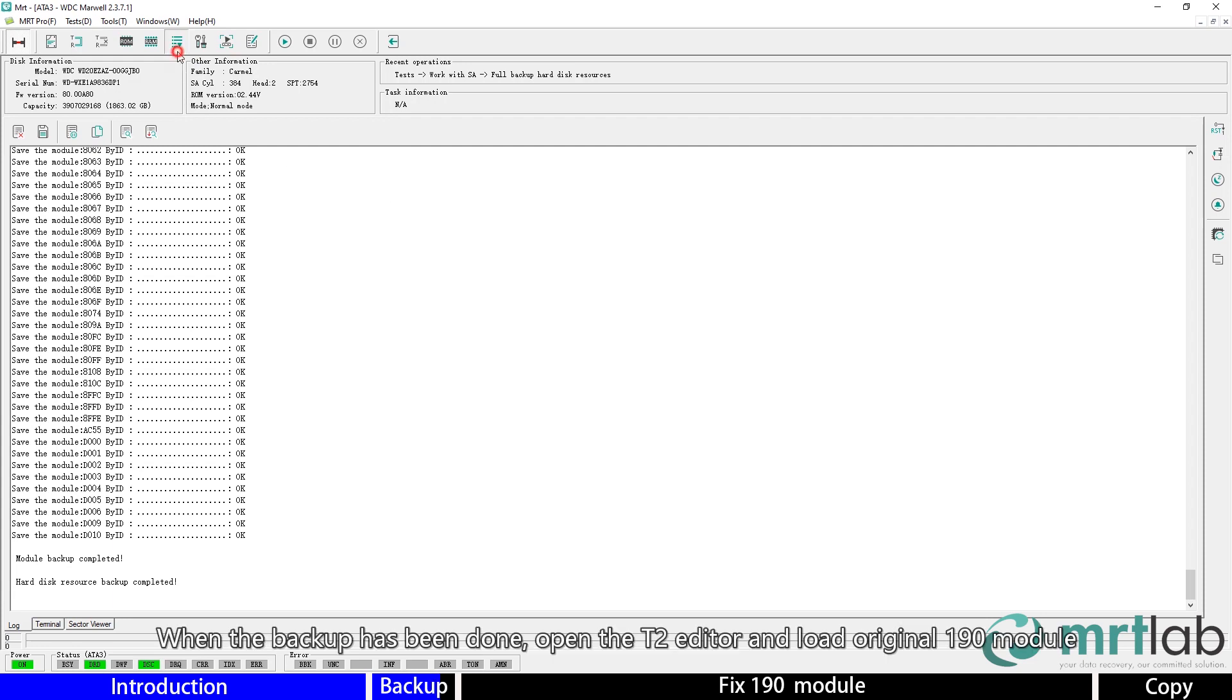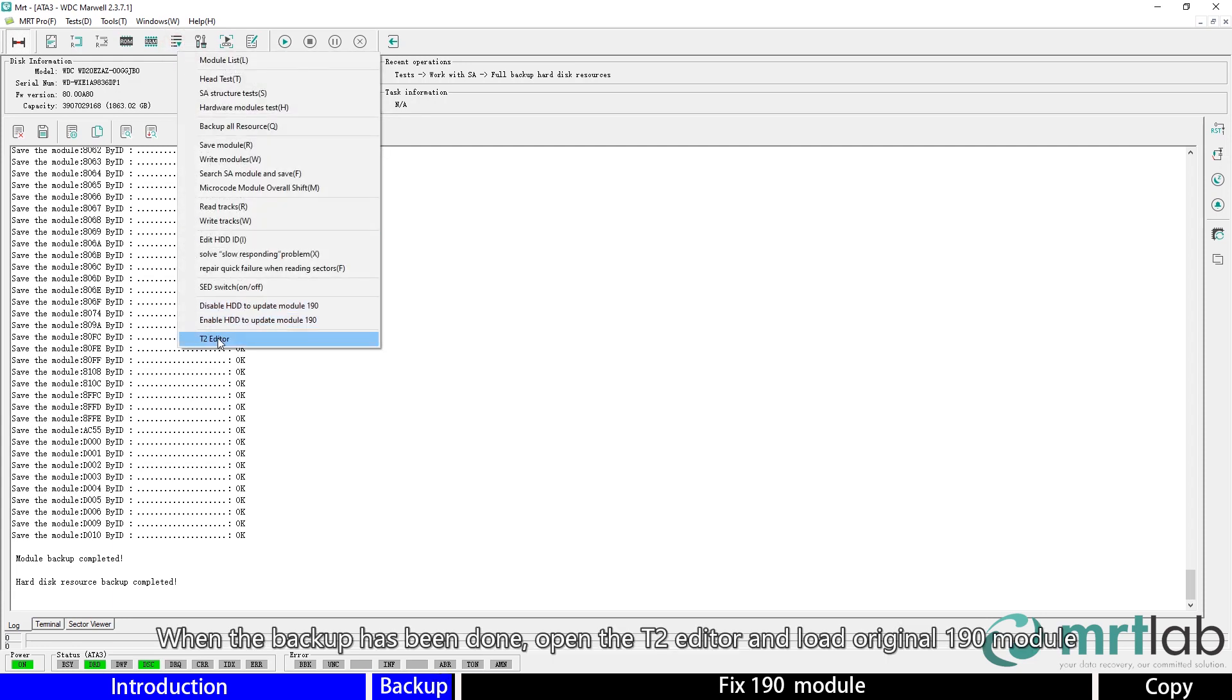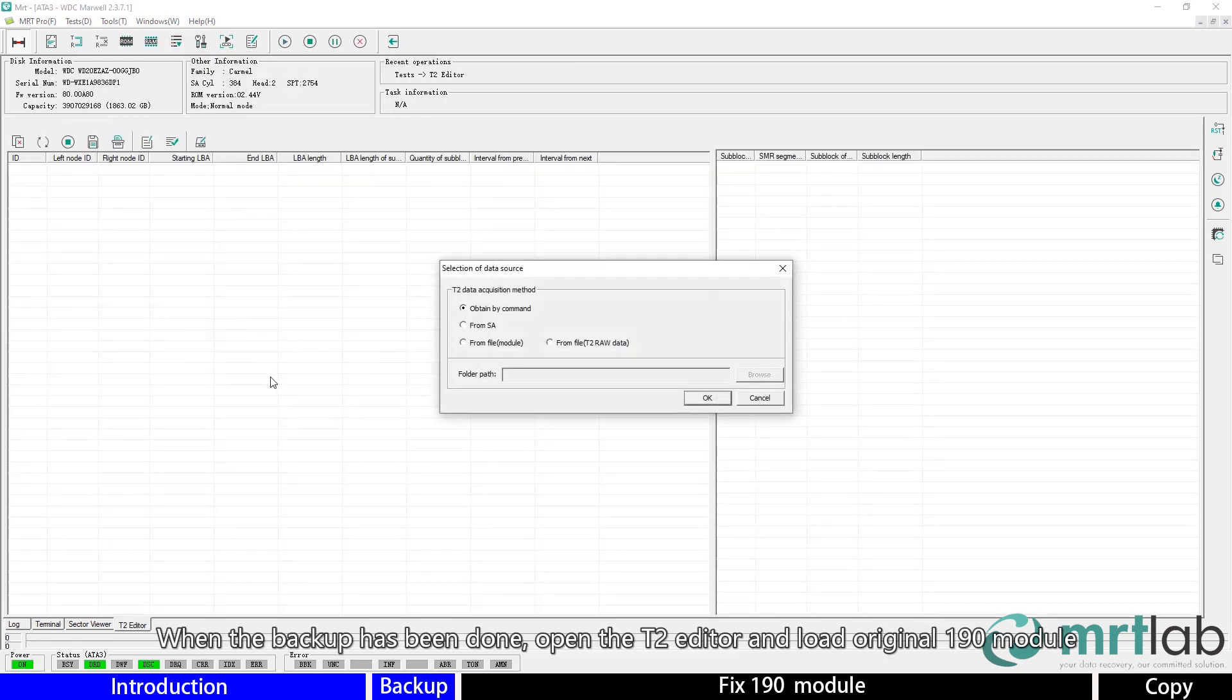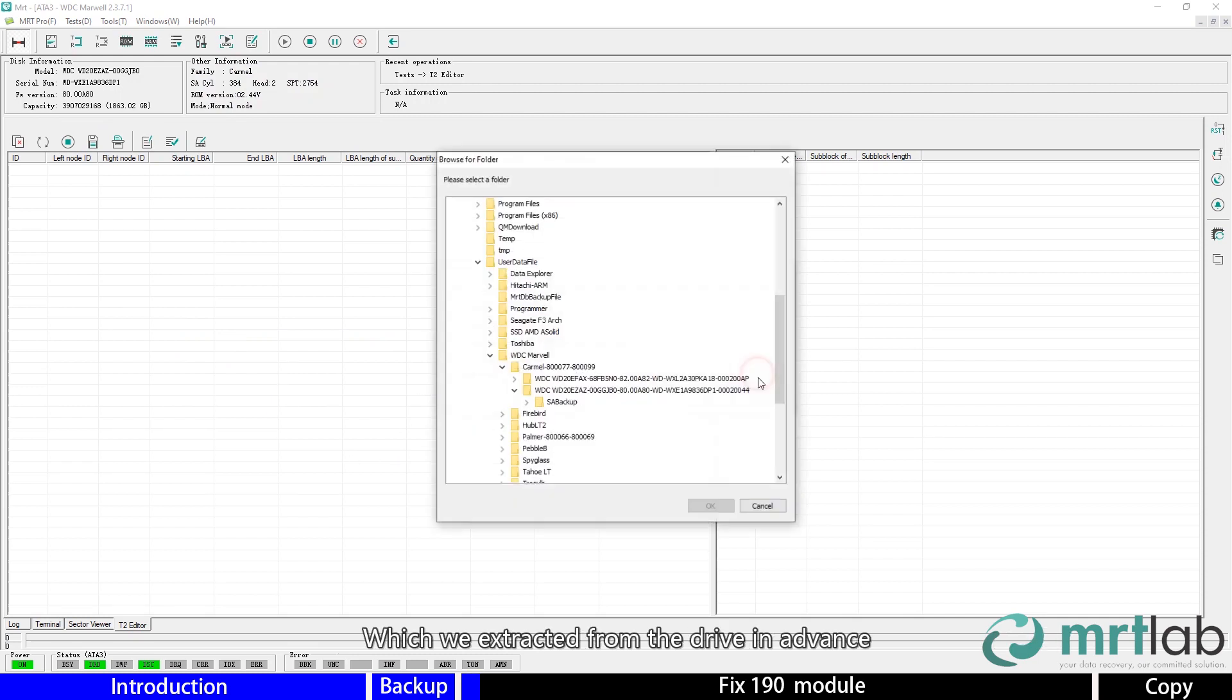When the backup has been done, open the secondary translator editor and load the original 190 module, which we extracted from the drive in advance.